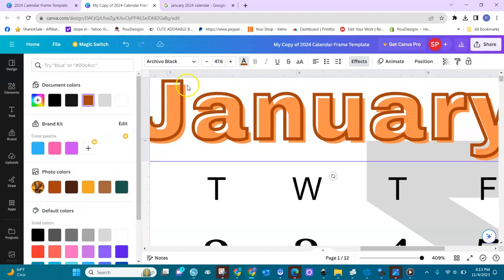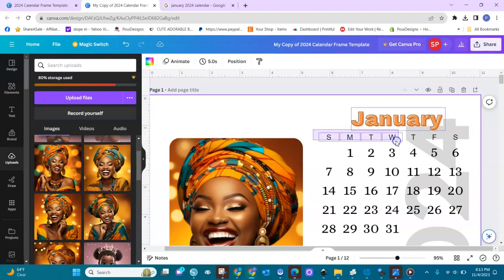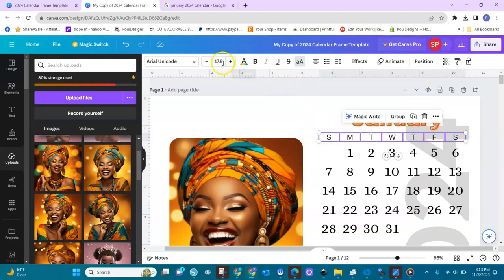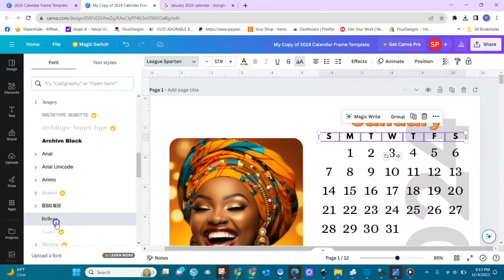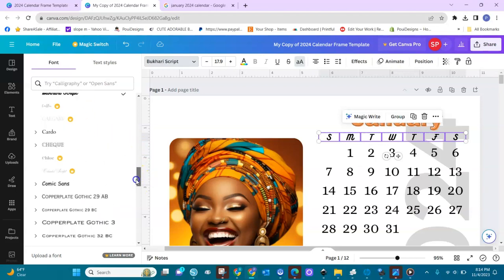To change the outline, you go to Text and then choose — the outline is the text. If you want to change the font of the days, select all of them — not the month, only the days. Select all of them like this, making sure you don't take the year with you. Then come here and choose your font — whatever font you like, for example calligraphy.